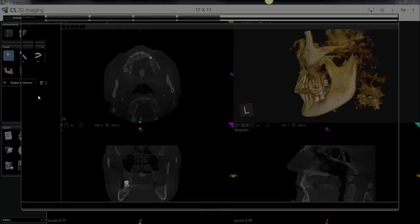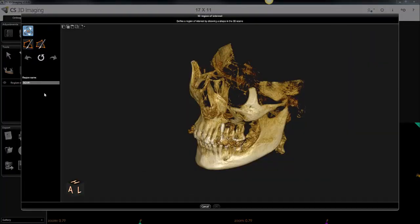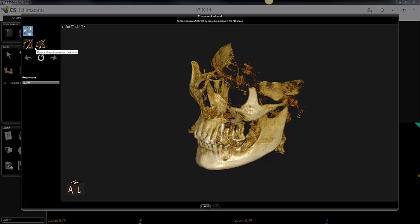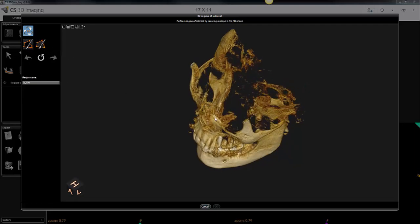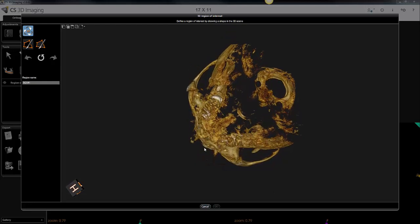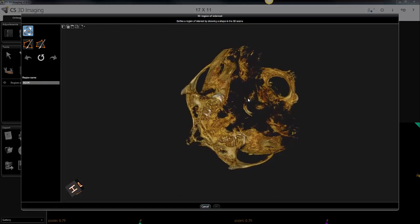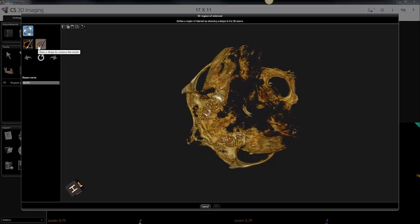I'm going to create a 3D region of interest. When you click on that icon it will open up the 3D rendering in a separate window and you'll have these two tools to choose from. Before you choose one of these two tools you want to change the orientation of the rendering so that you can visualize what you want to remove. Then you choose the tool that you want.